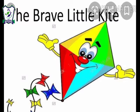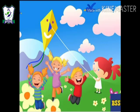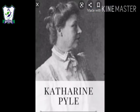Now students, before moving towards the explanation part, I want you all to see the picture of the poet who has written this poem. This lady is Catherine Pyle who has written this poem, The Brave Little Kite.